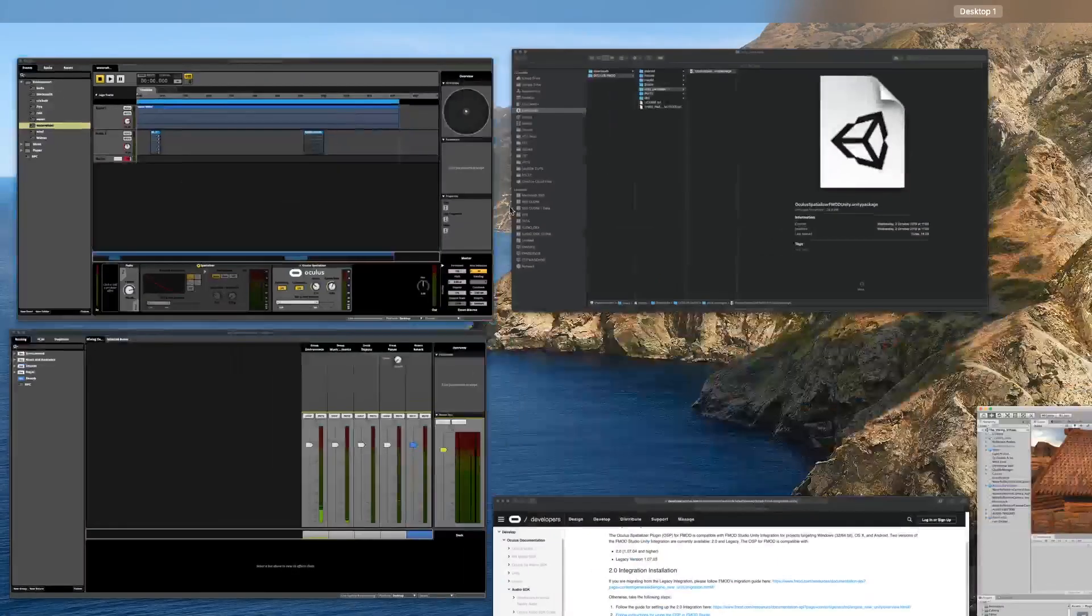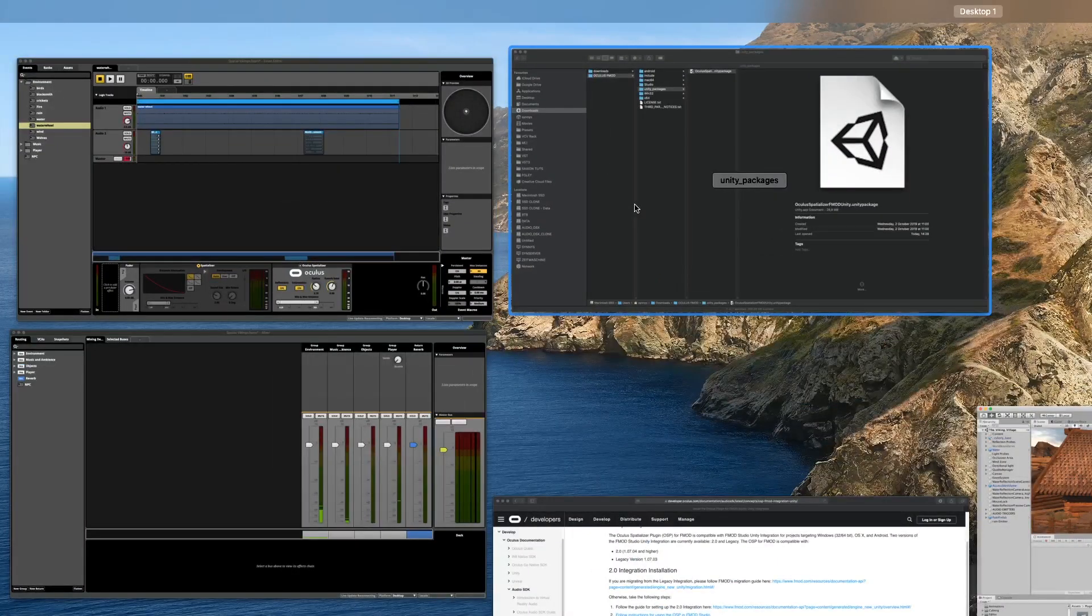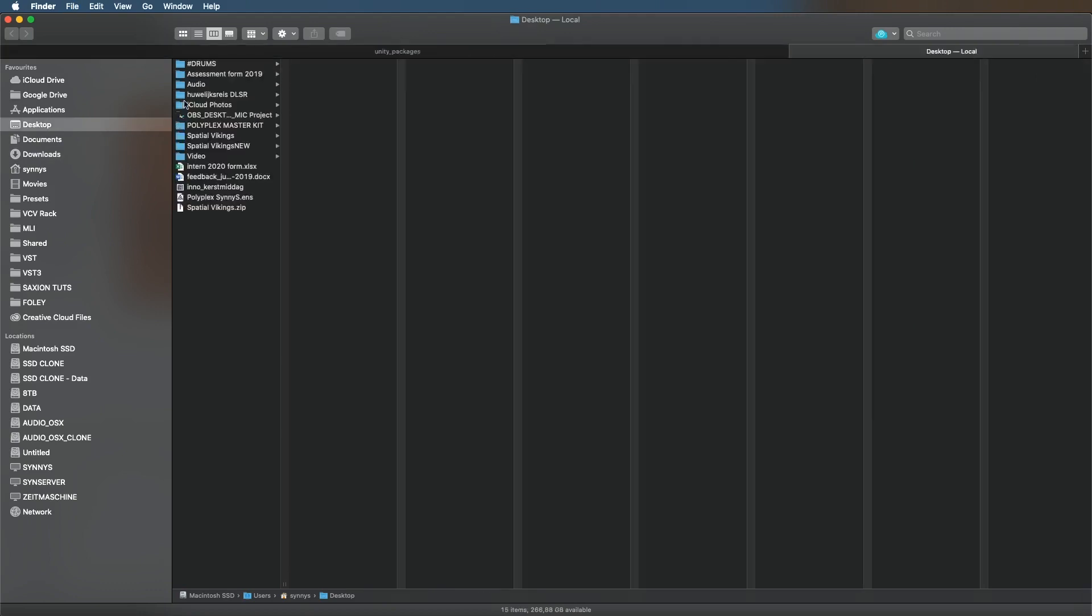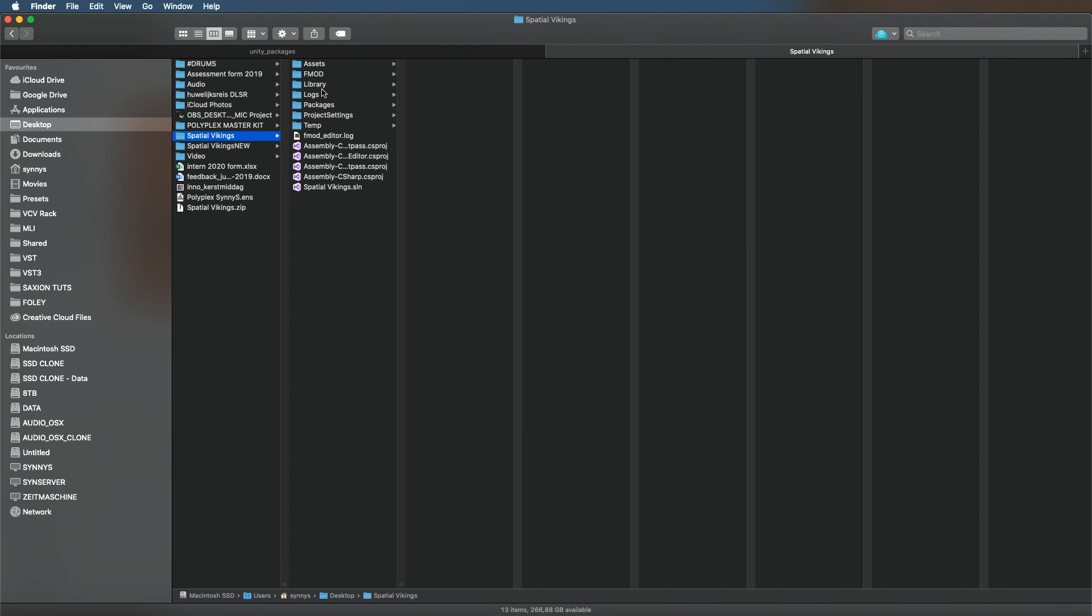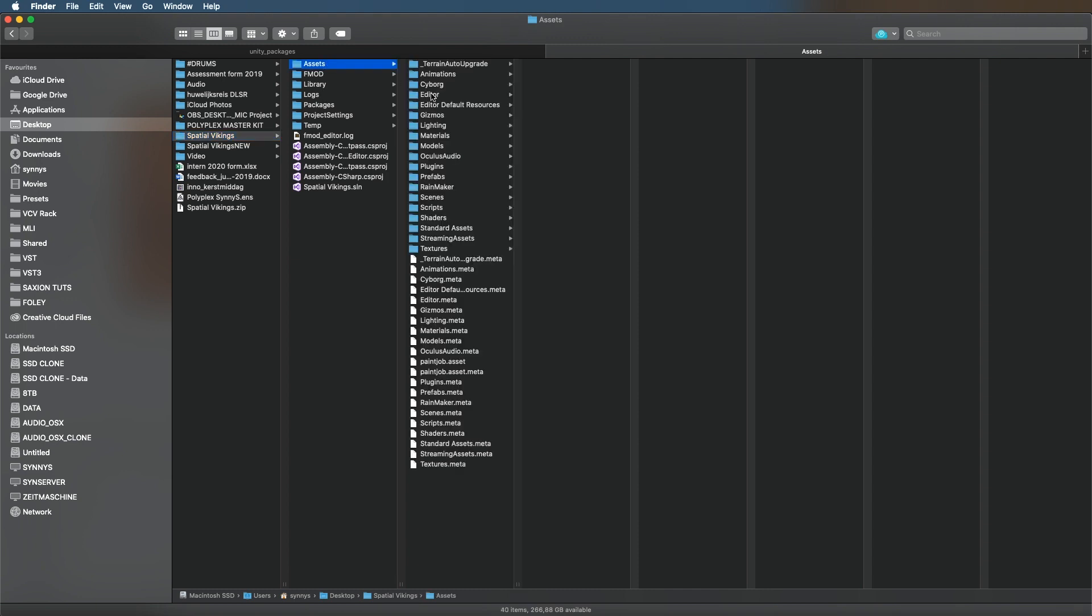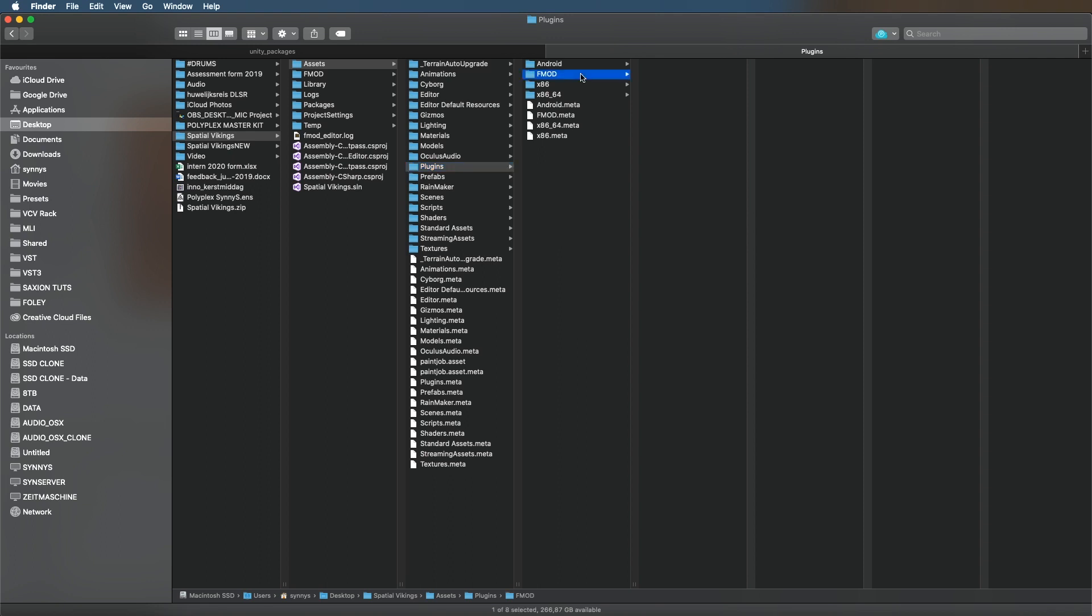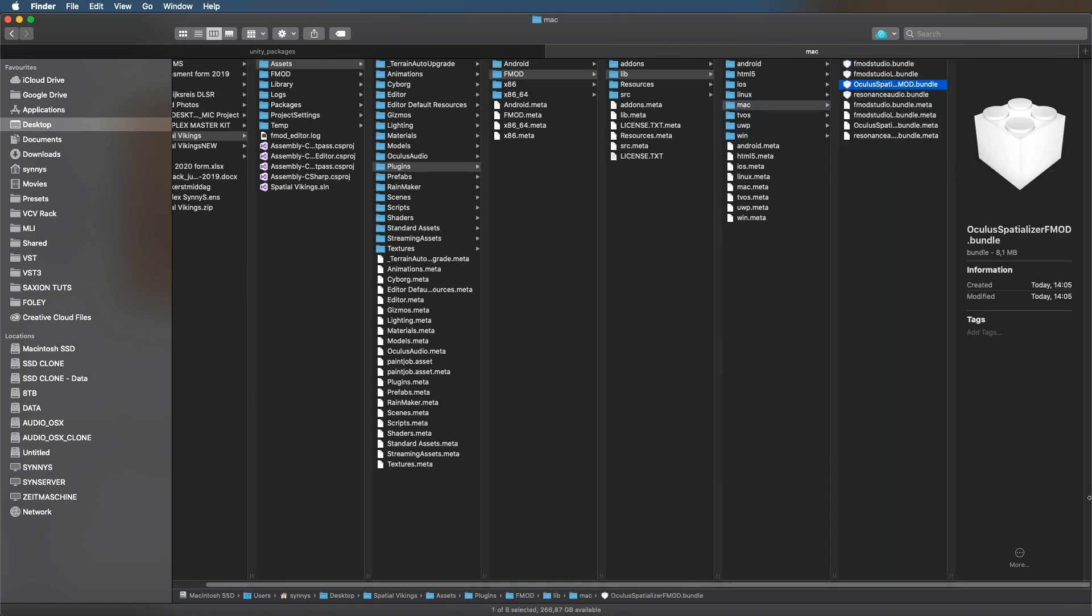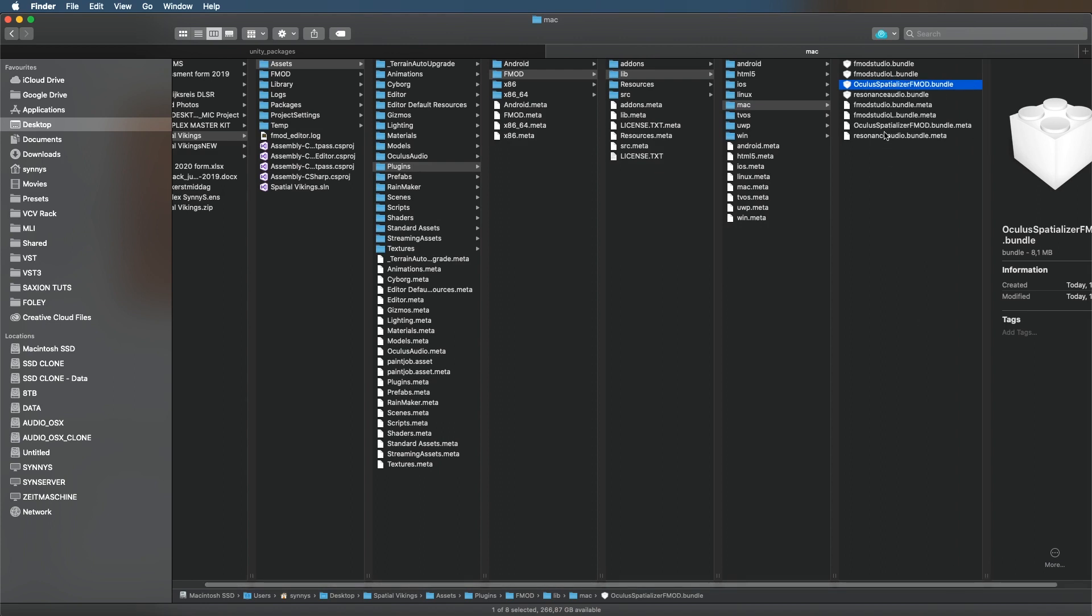Now for some weird reason it will actually put the plugin it needs in the wrong location, so you need to go to your Unity folder, go to Assets, Plugins. The plugin is actually installed here in this directory, but I already moved it, so you need to move it to FMOD, lib, and then Mac if you're on a Mac and Win if you're on Windows. So it's this file, the OculusSpatializerFMOD.bundle.